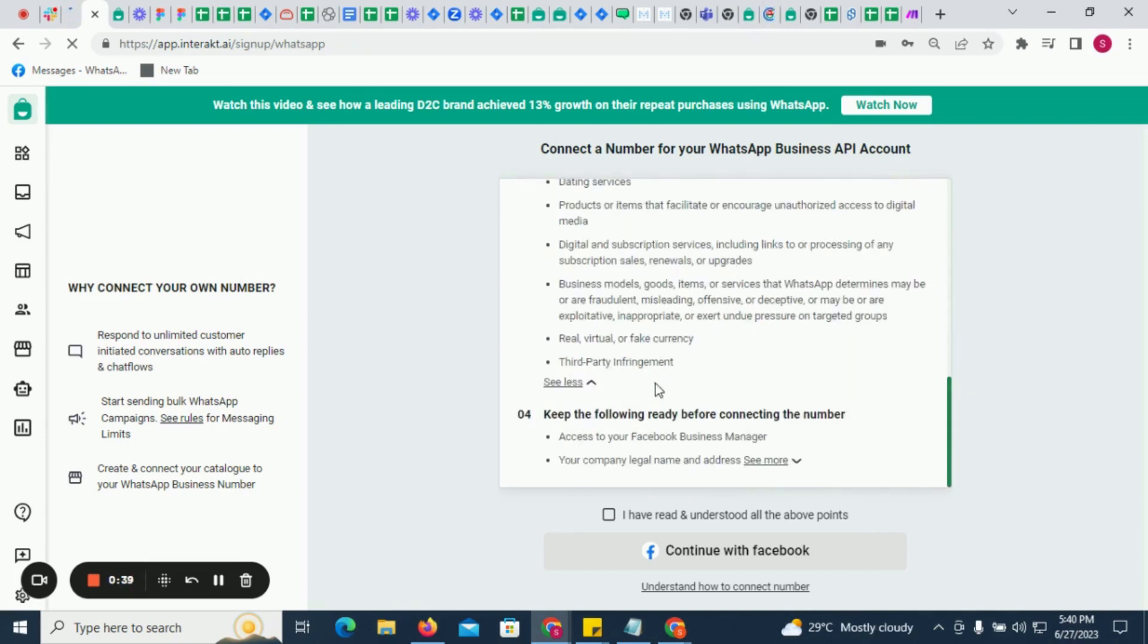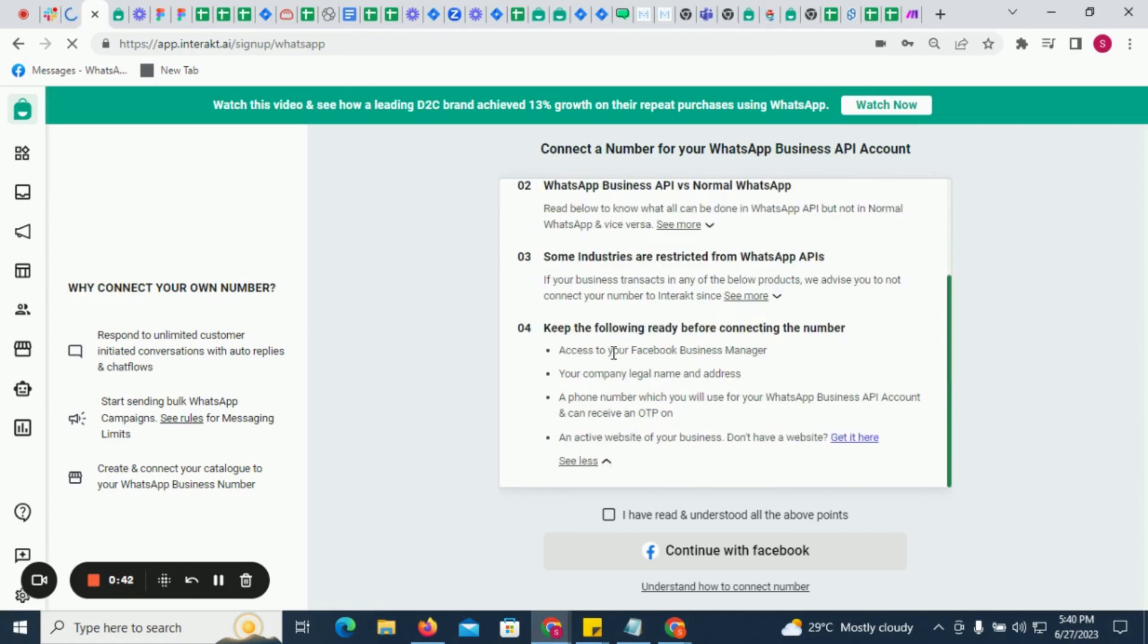Lastly, before starting the number connection process, make sure that you are an admin in your company's Facebook Business Manager account. Also ensure that you have arranged for a phone number which you will be using as your WhatsApp API number.